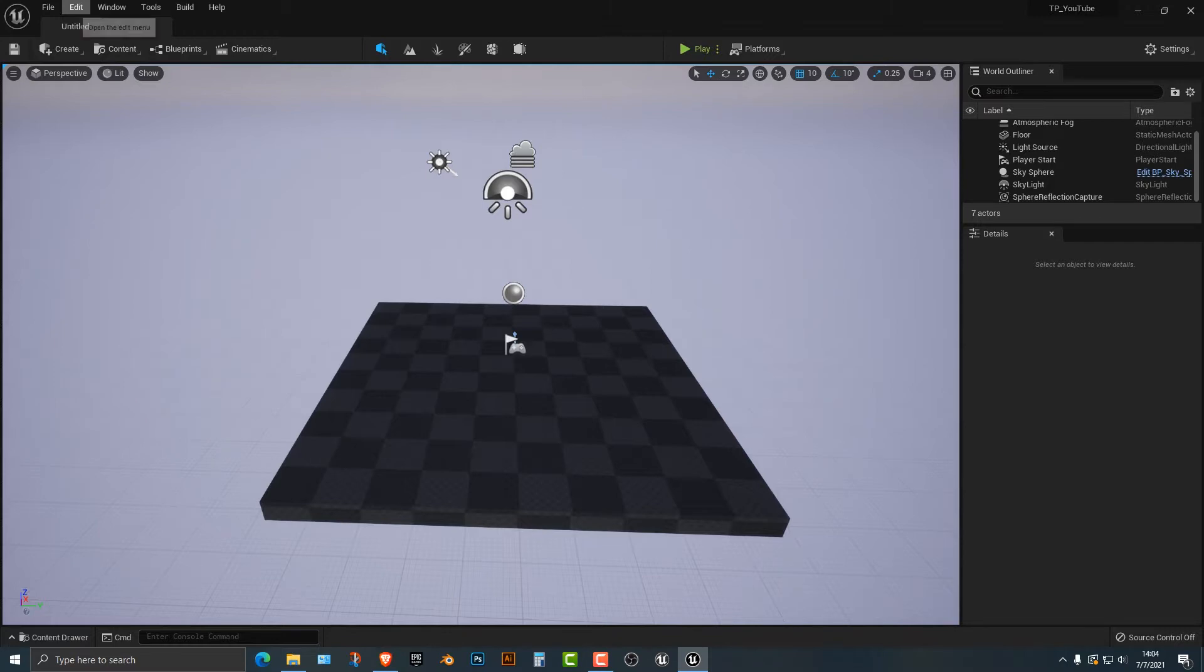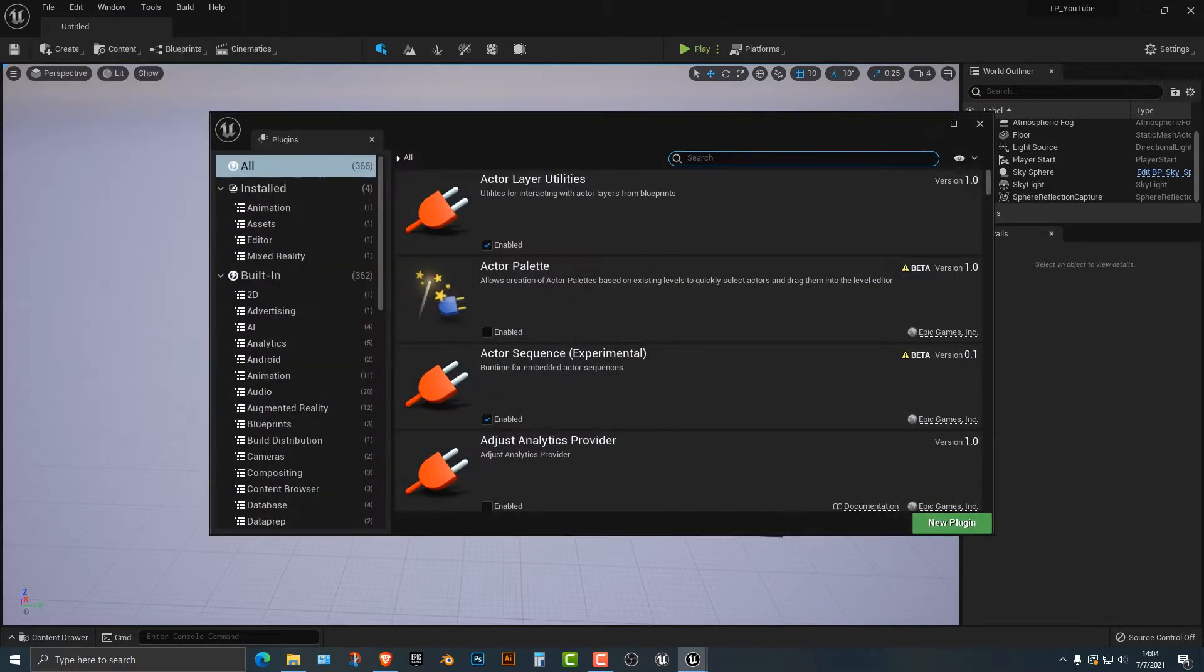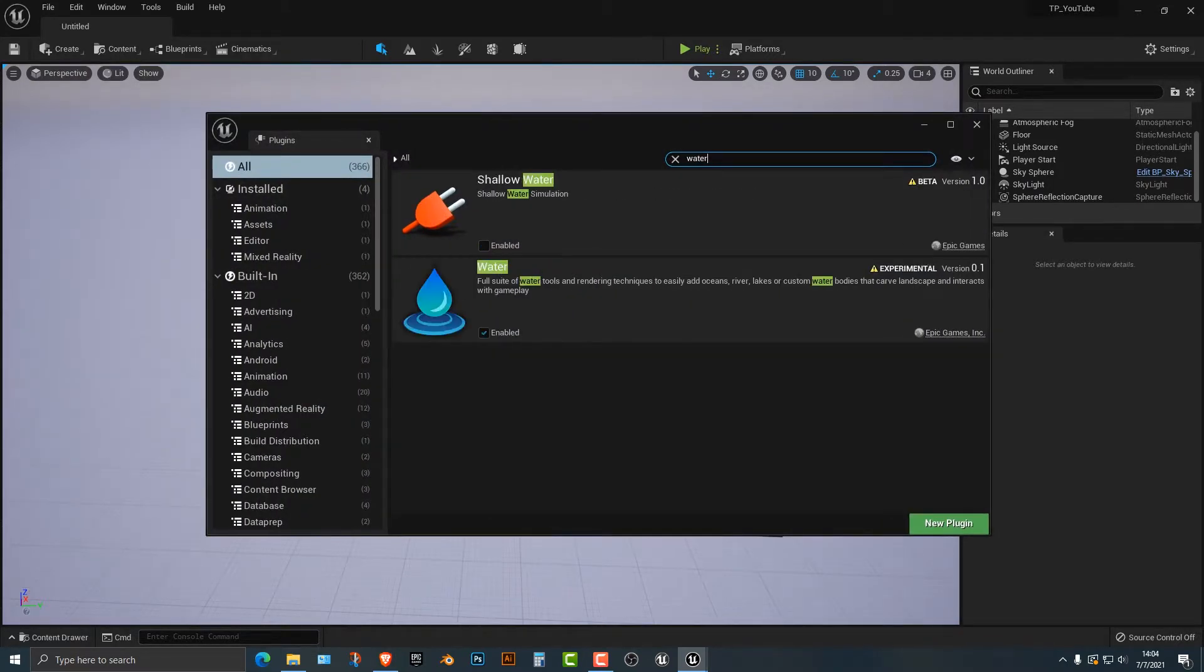So the first thing you need to do is you need to go into the plugins here. You need to type in water and then you need to enable that and it should ask you to restart.